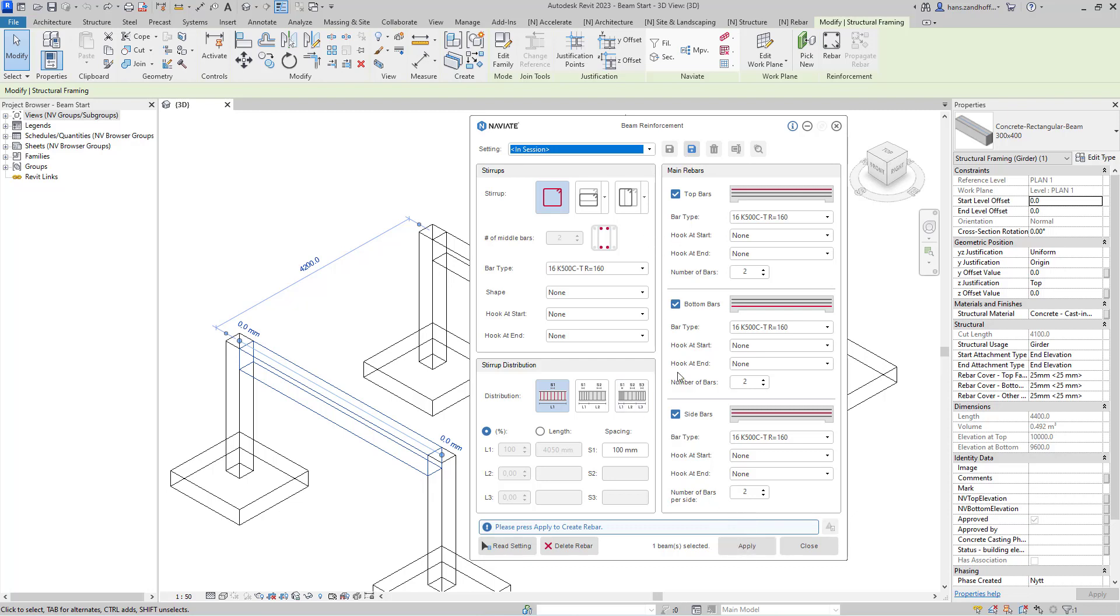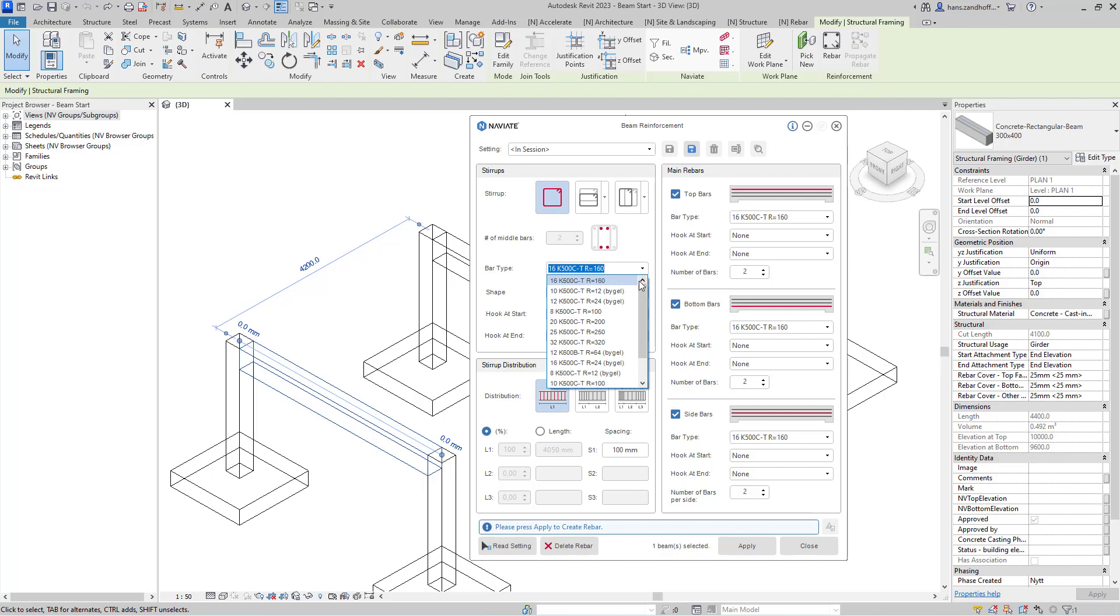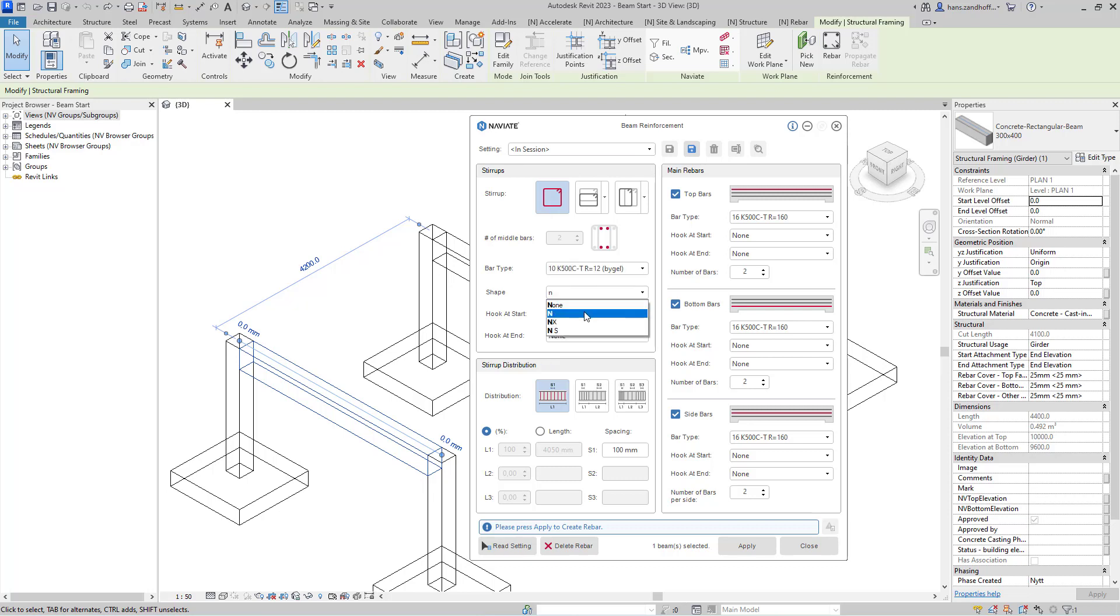Let's start by defining the reinforcement in my beam. Here I can select the stirrup, the bar type for that stirrup, and the shape. Then I can continue with stirrup distribution.